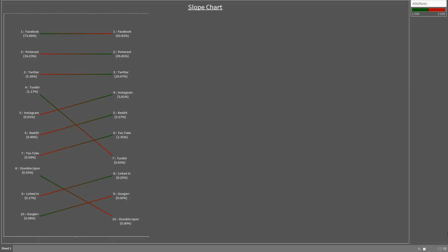So that's all about the slope chart. In the next video, we will see another kind of these analysis. Thank you.